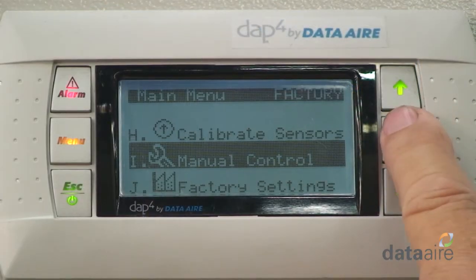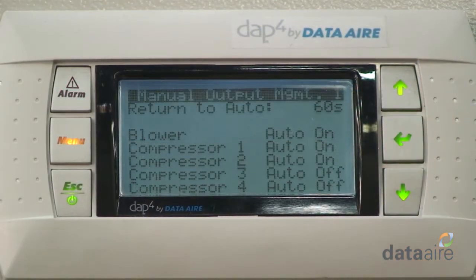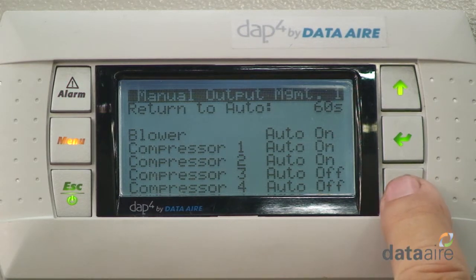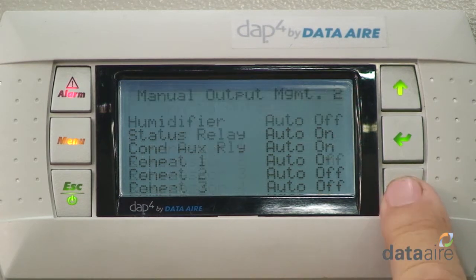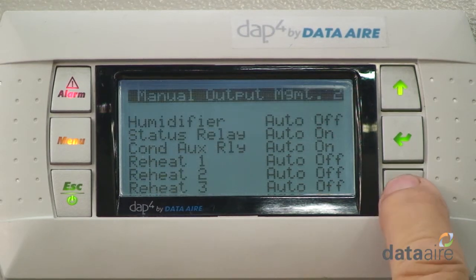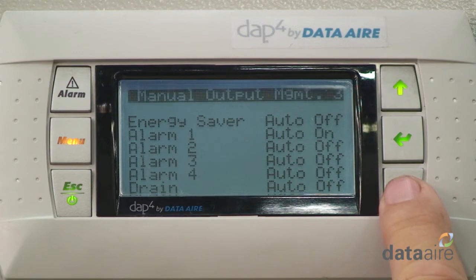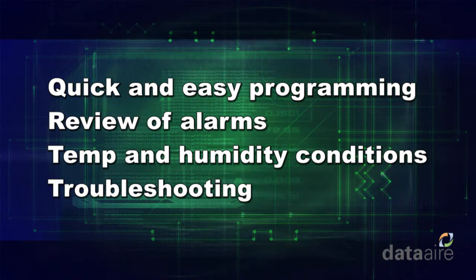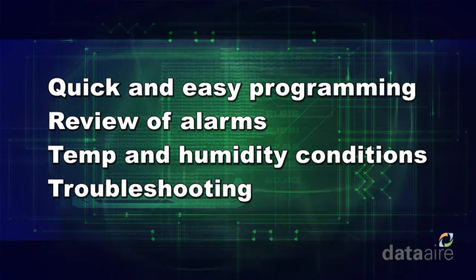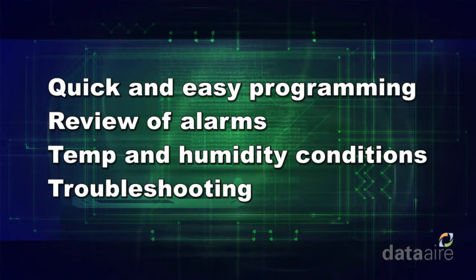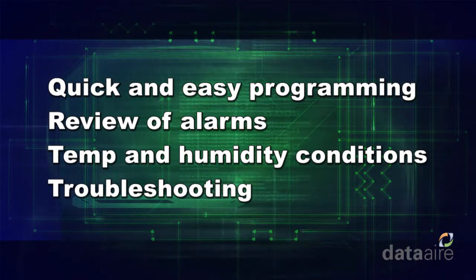Information is clearly displayed on the panel's adjustable backlit screen, making it easy to read in low-light environments. Six large, clearly marked buttons allow for quick and easy programming, review of alarms, temperature and humidity conditions, and troubleshooting.